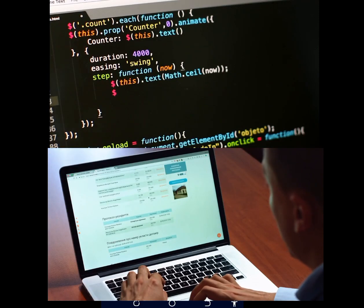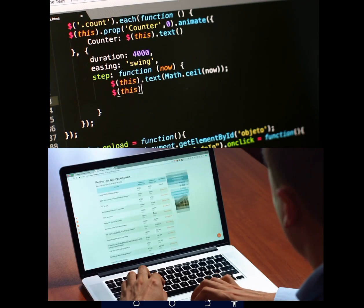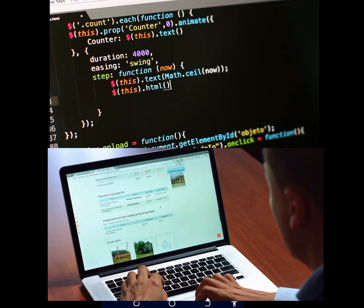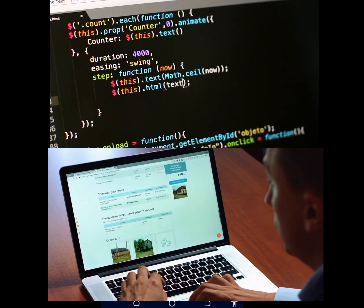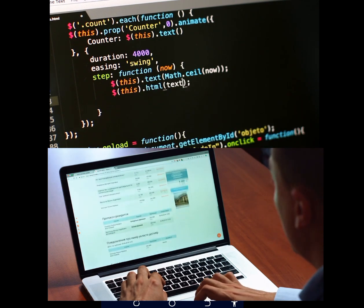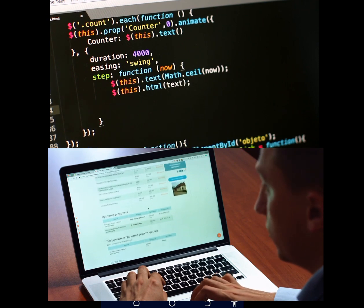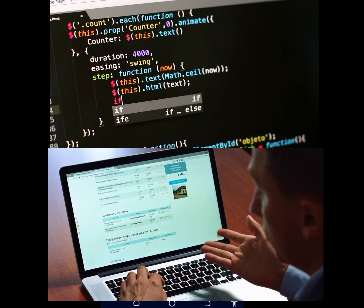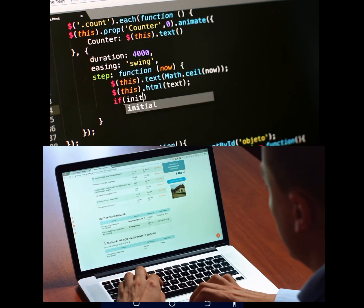In this video, I'll show you how to change your IP address on your phone — on Android and iPhone. If you want to learn how to change your IP address, this video is for you.